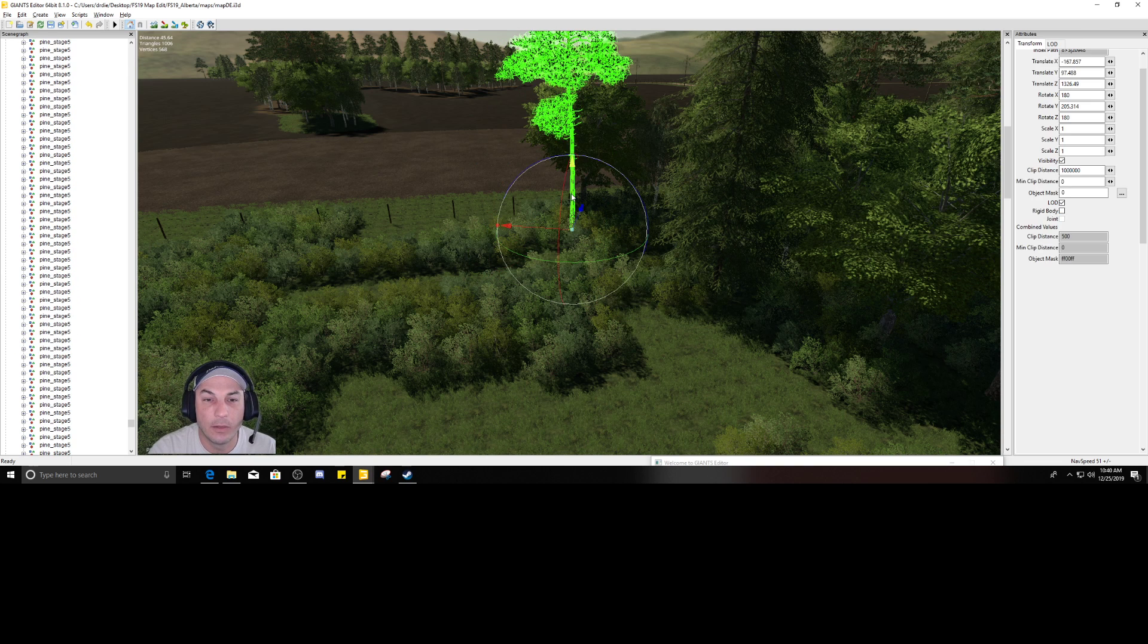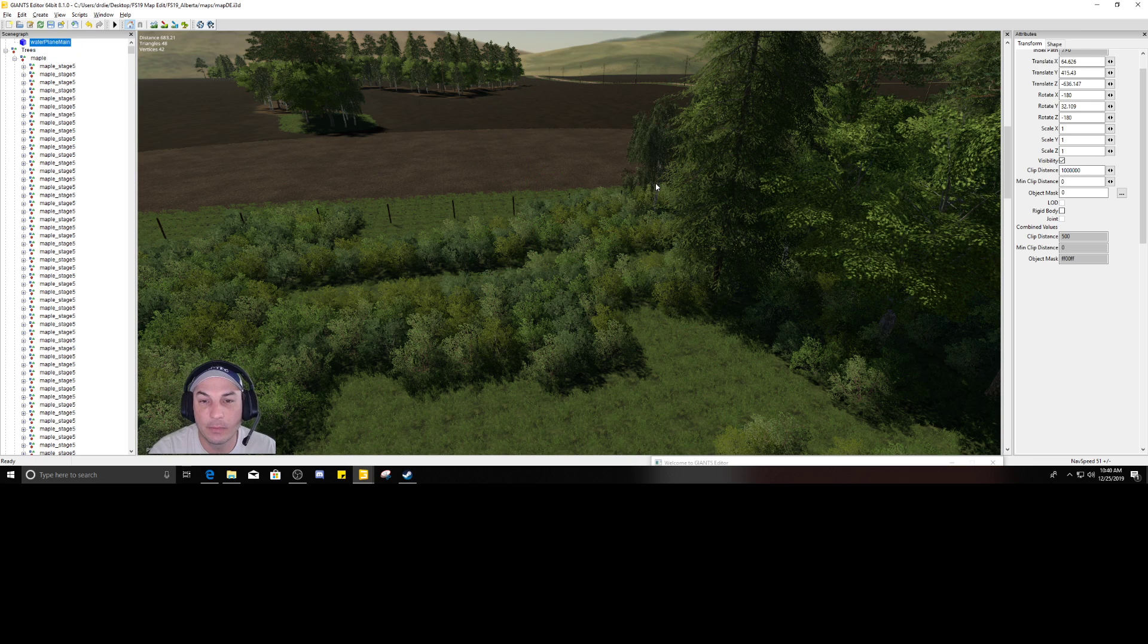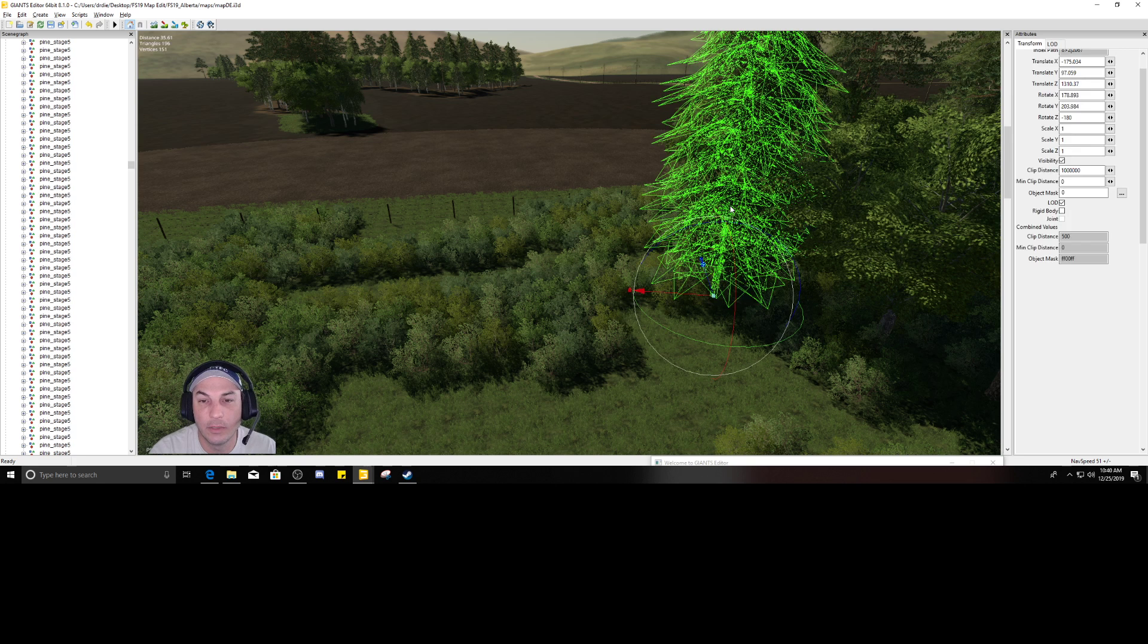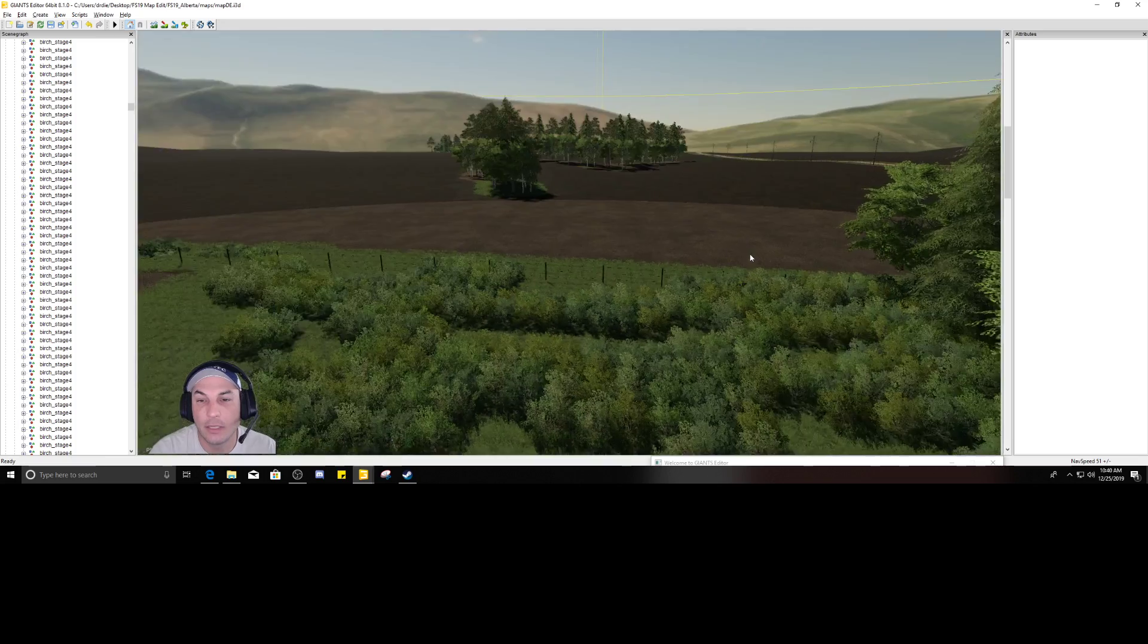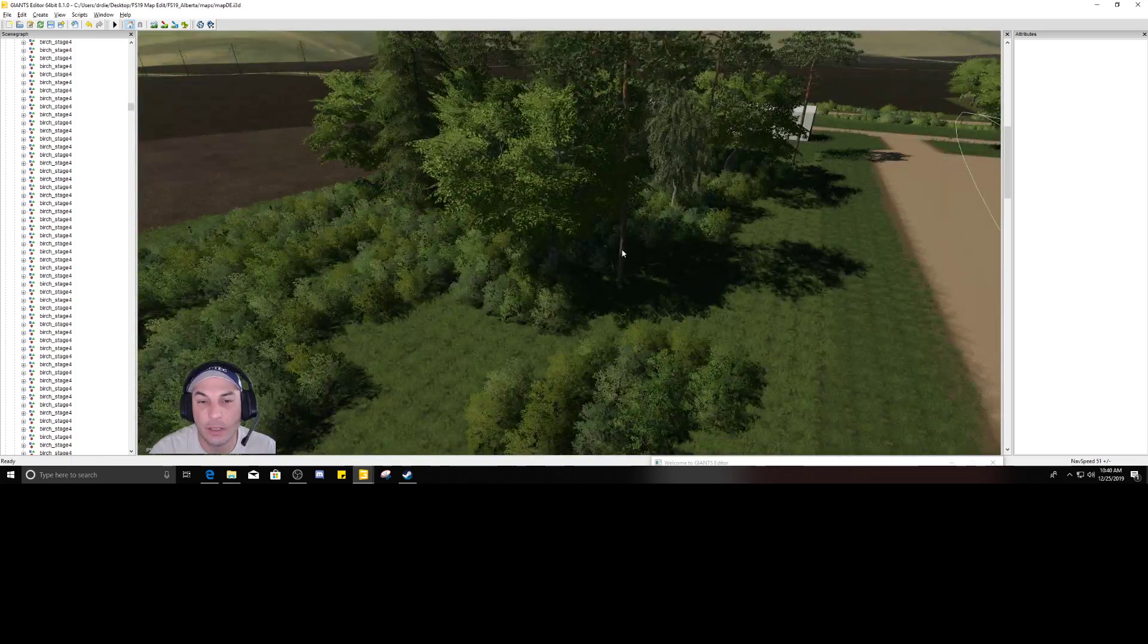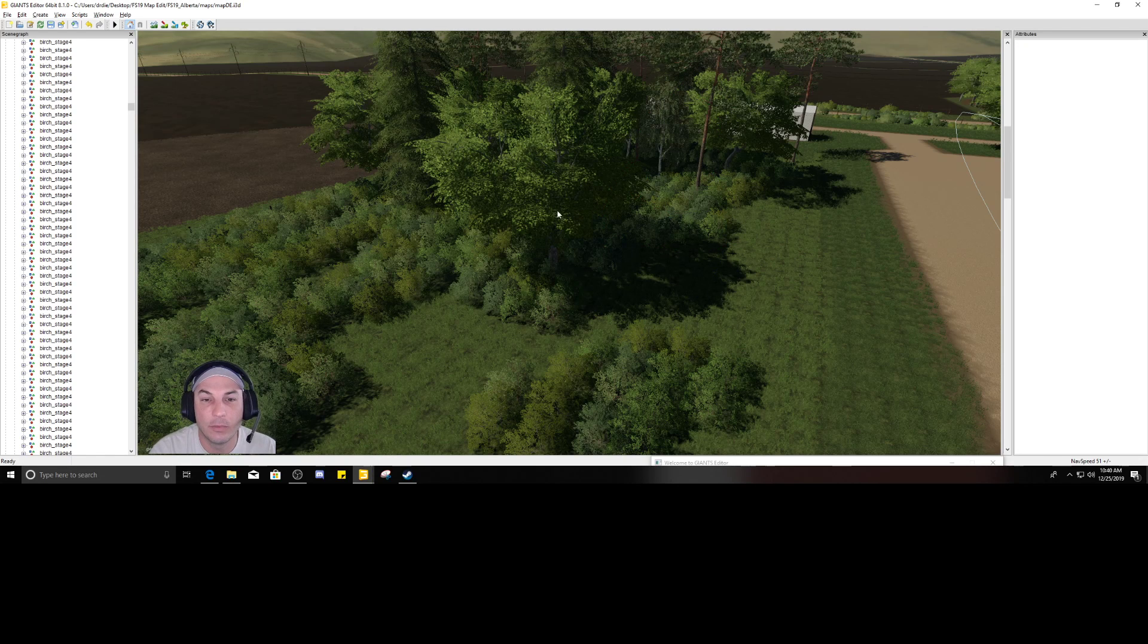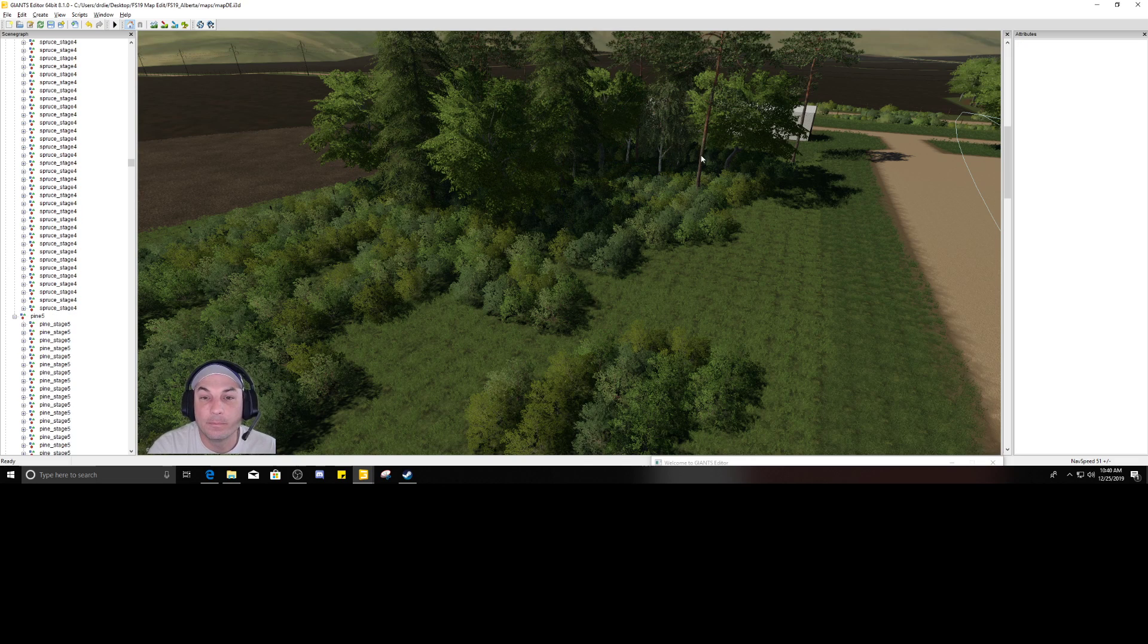But the updated Midwest Horizon map is really good, loving it so far. I just started a save game on this updated Alberta map, which you'll be seeing some more of that content coming up.